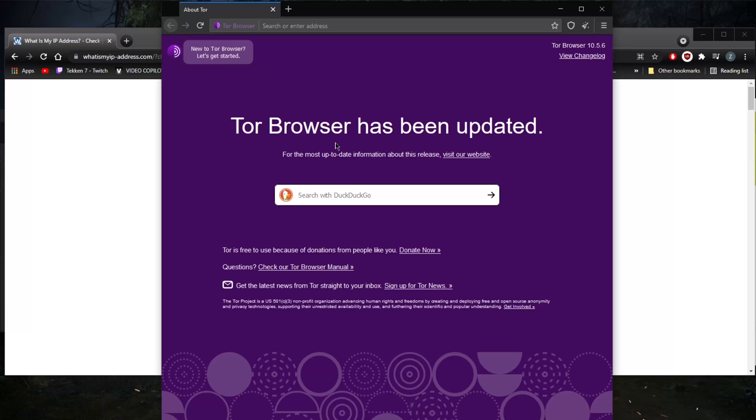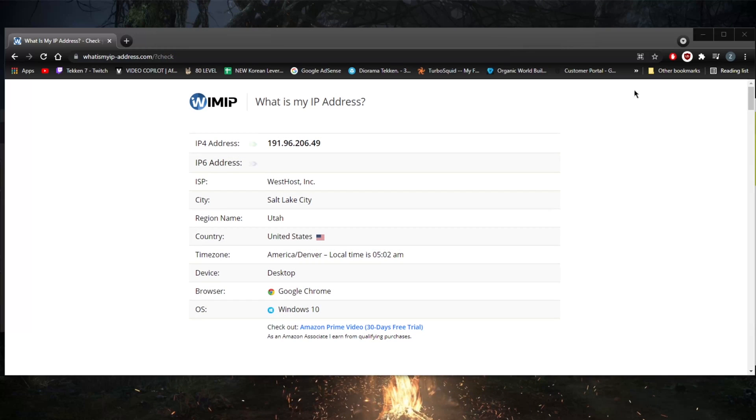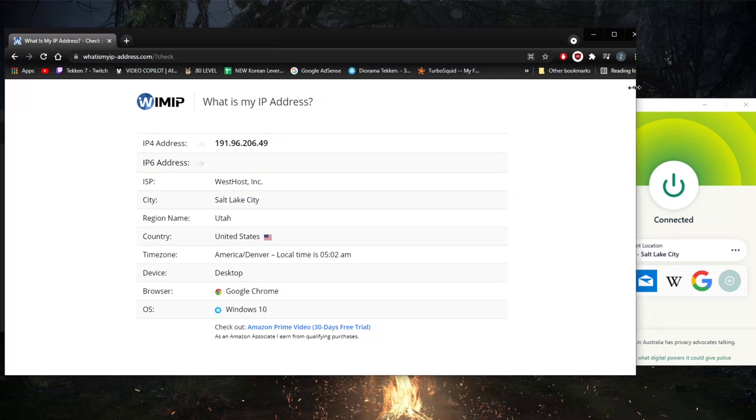You'll definitely have to first use a VPN before that in order to keep yourself secure. Once you're within the Tor browser, no one can really know what you're doing and everything will be scrambled and encrypted thanks to the way the Tor browser works.